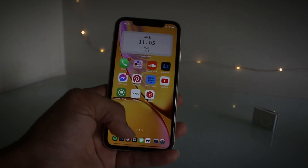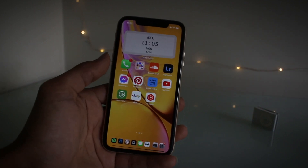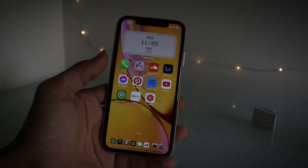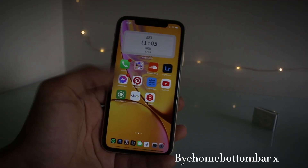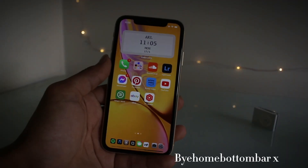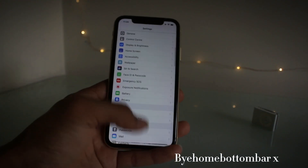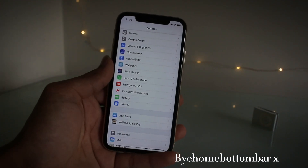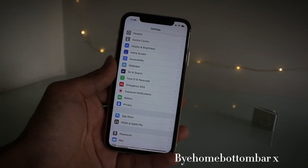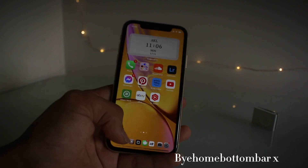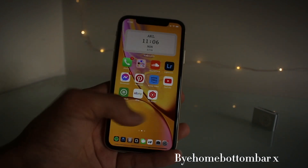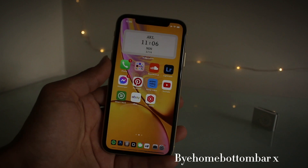Another tweak I've got for you guys is called Bye Home Bar X, and it removes the home bar down the bottom. I've got screen burn down the bottom, so that's one of the reasons why I installed this tweak, but I kind of just like it now — not having a home bar there, it's just a lot nicer.